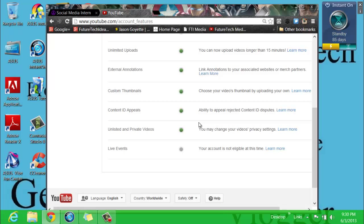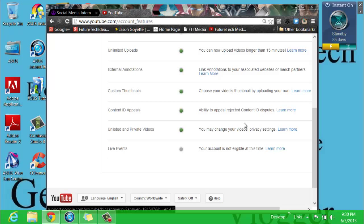So it's very simple. If you want to learn more, it says over here you may change your video privacy settings. Click learn more if you want to learn more about that.